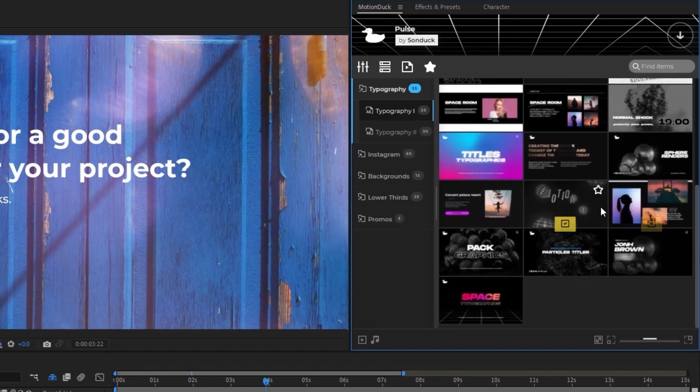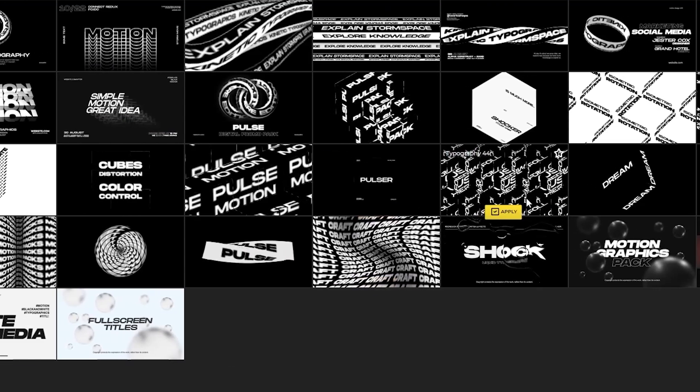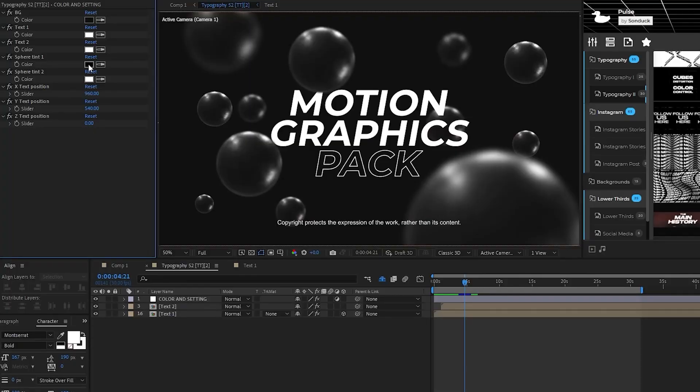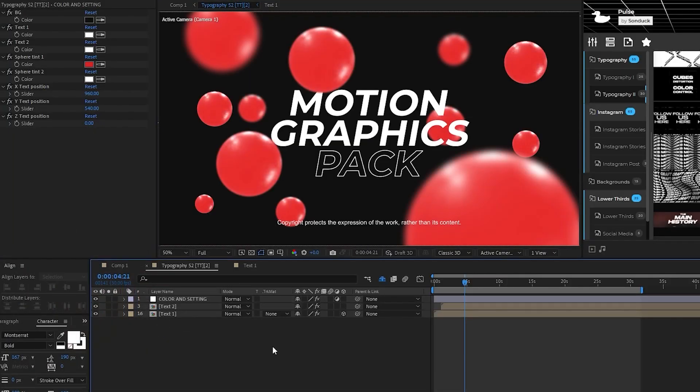For example, you can easily preview templates, let's say from our Pulse Pack, and then just click Apply. Now you can quickly change the template parameters, and you're done.